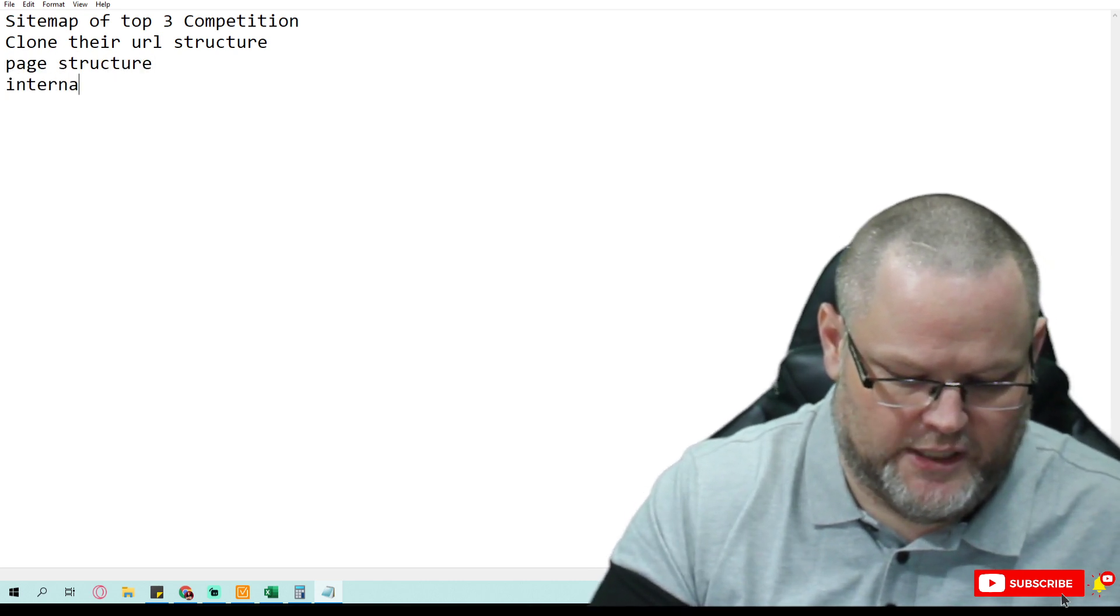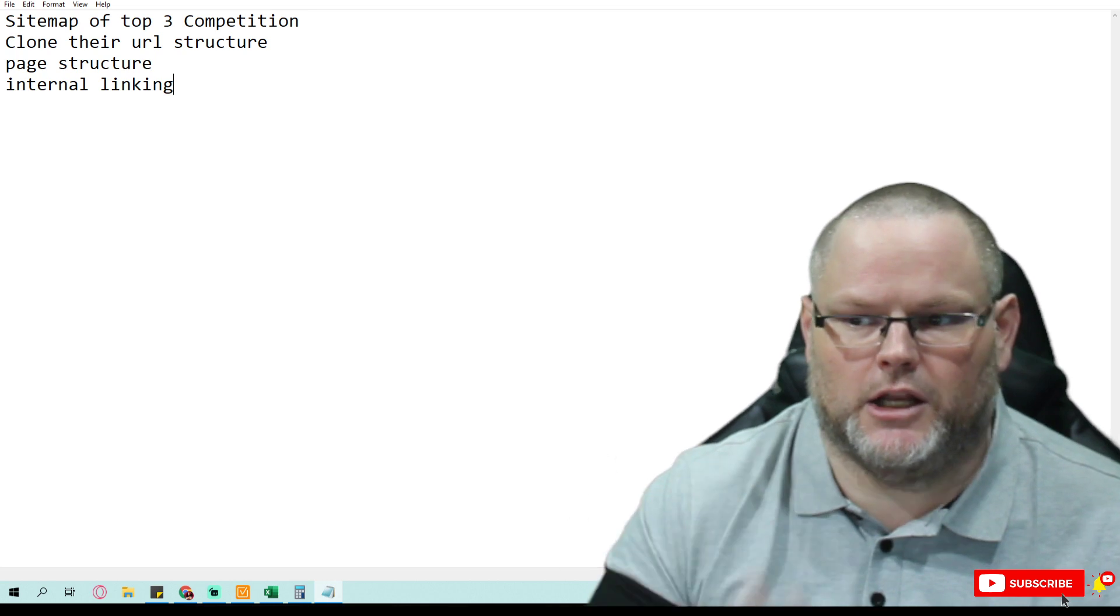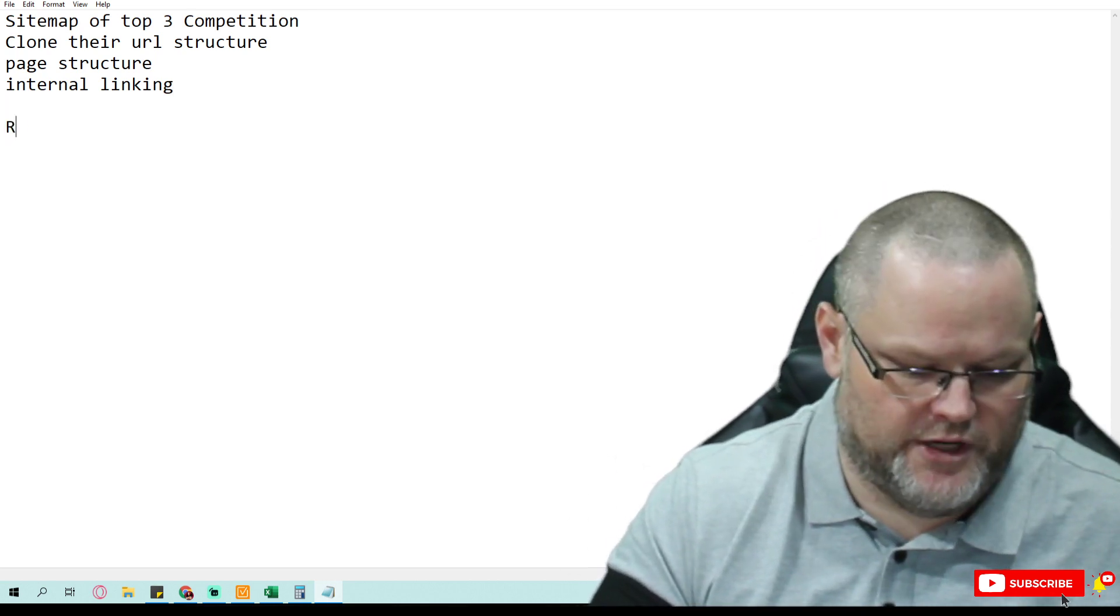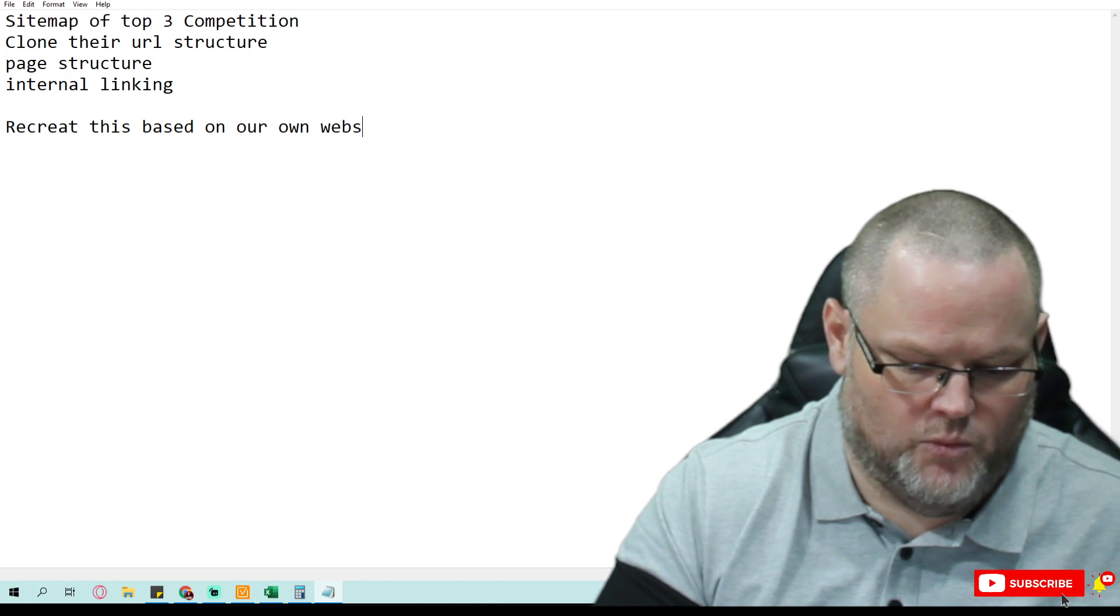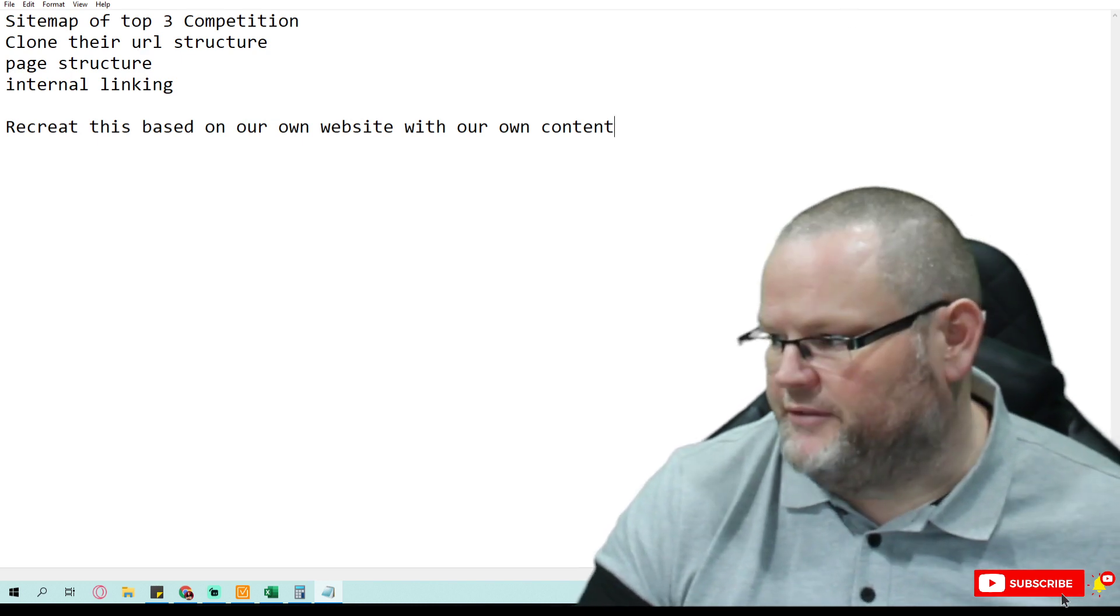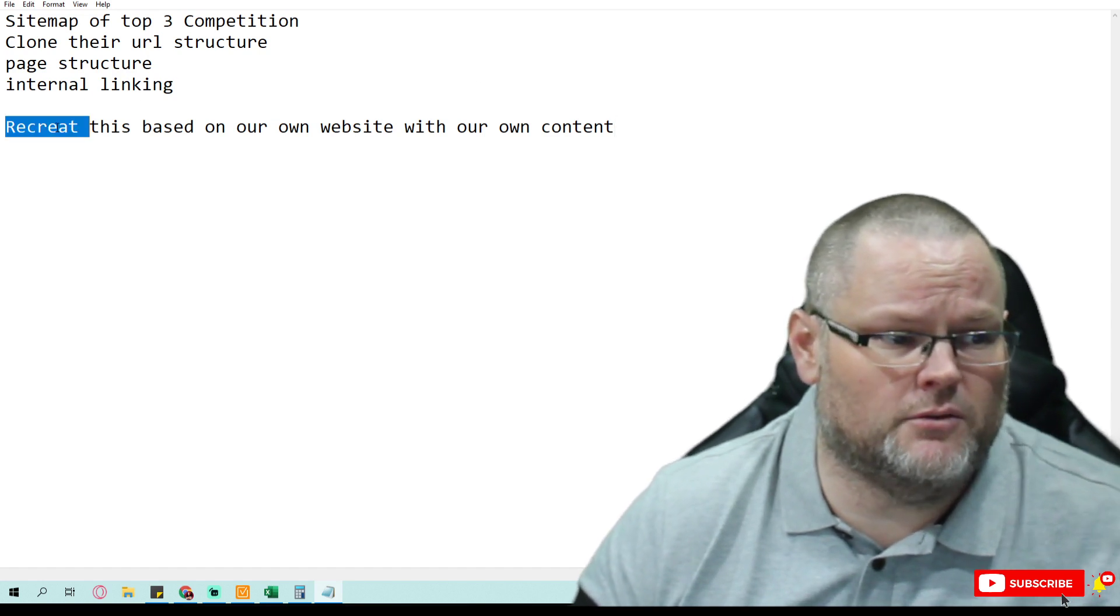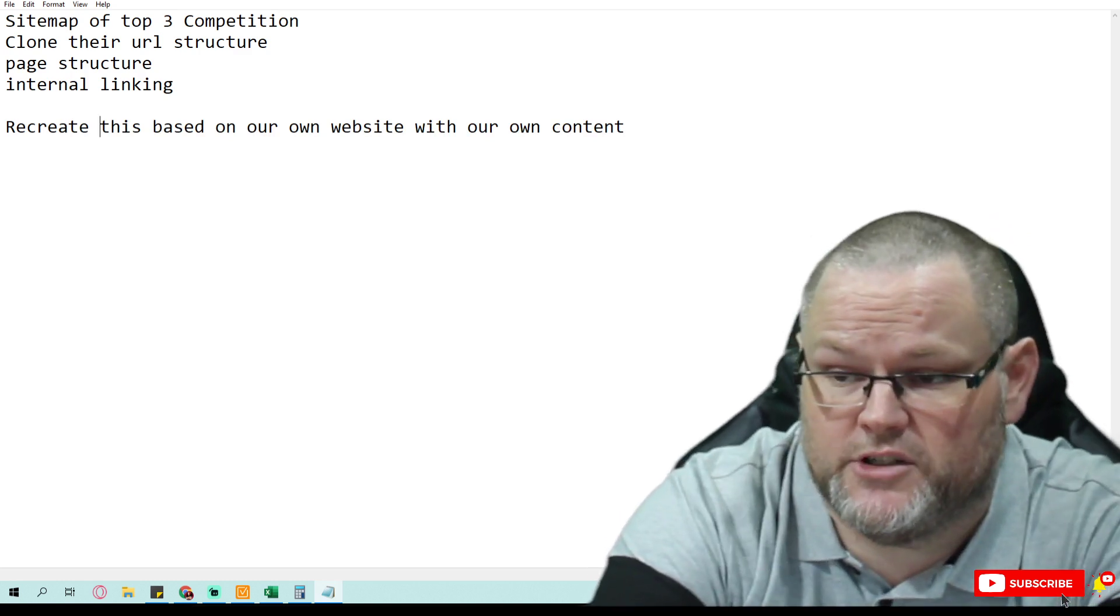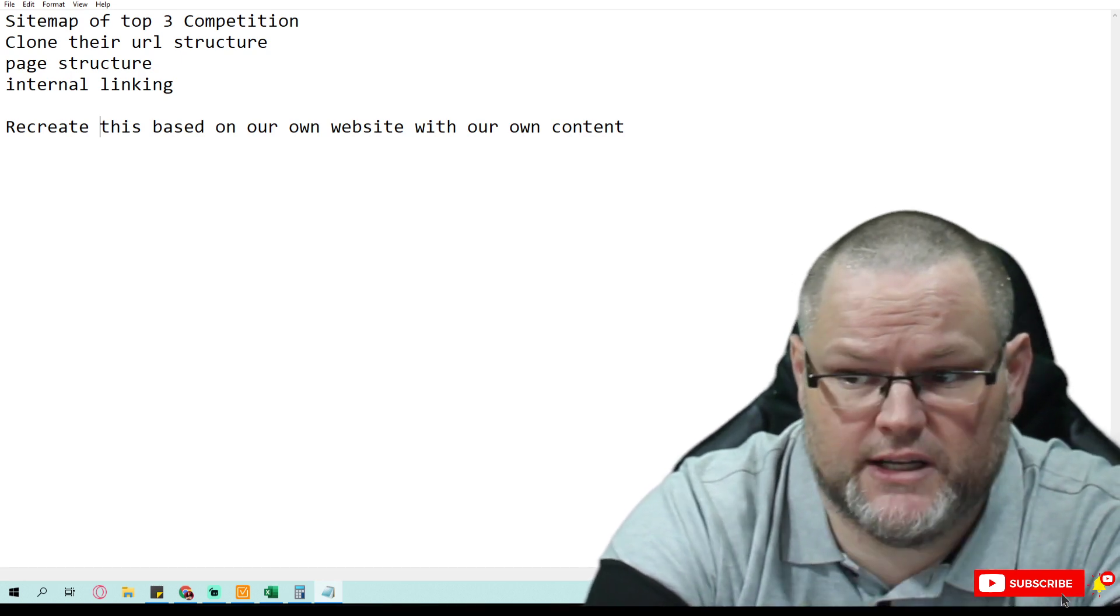Internal linking, right? We want to look at everything they're doing and clone it or model it. And then what we're going to do is we're going to recreate this based on our own website with our own content. And by doing so we'll simplify our process and ranking really.